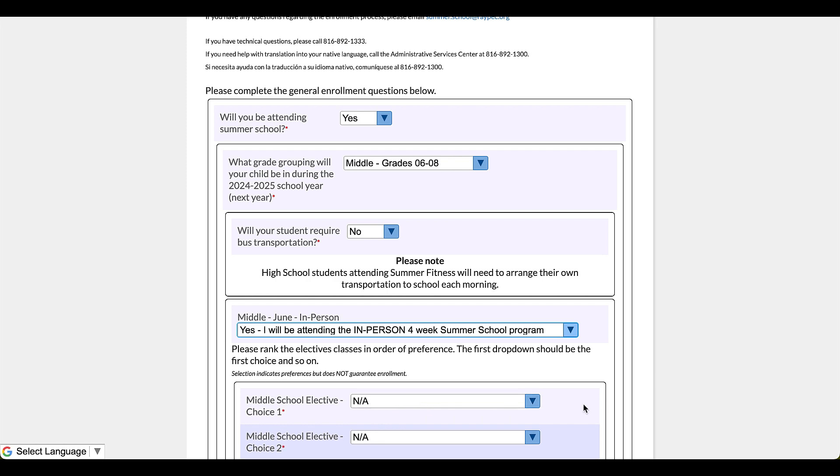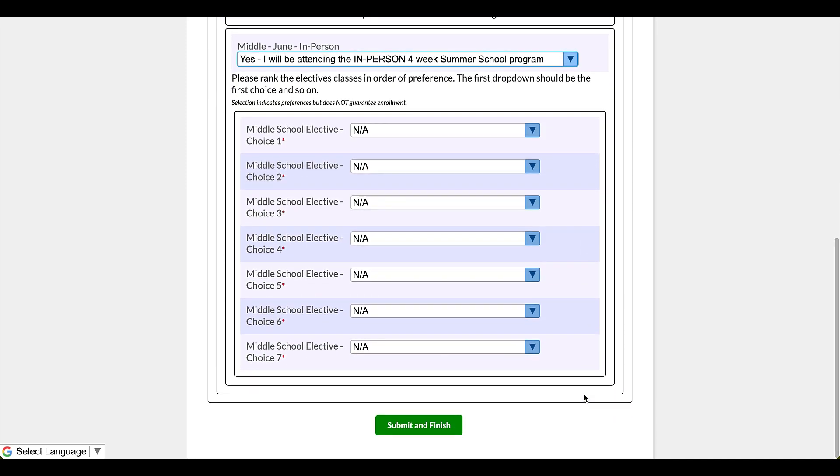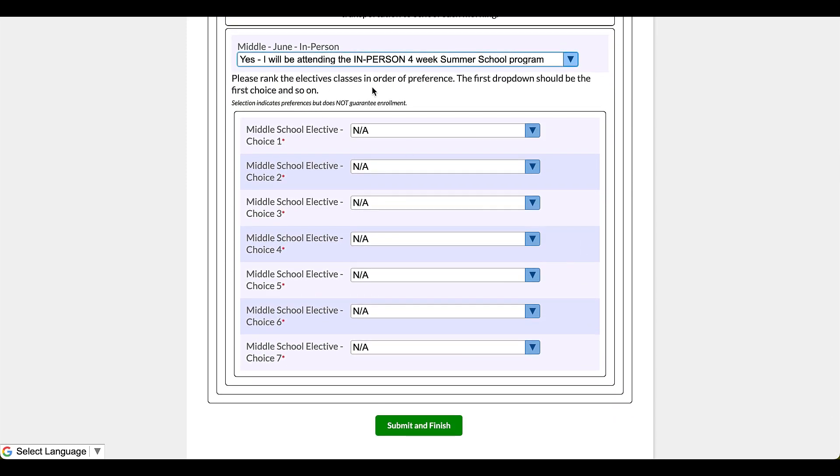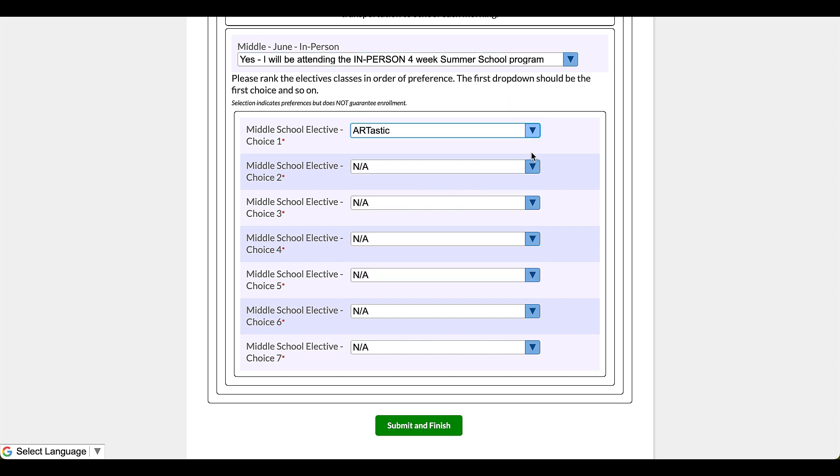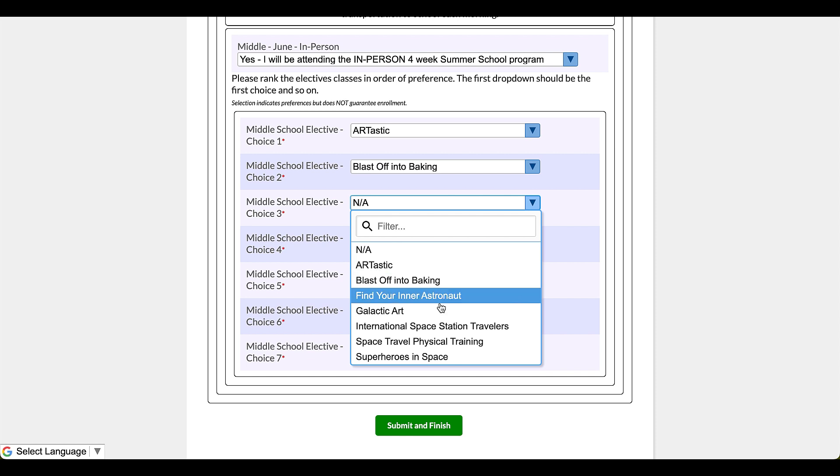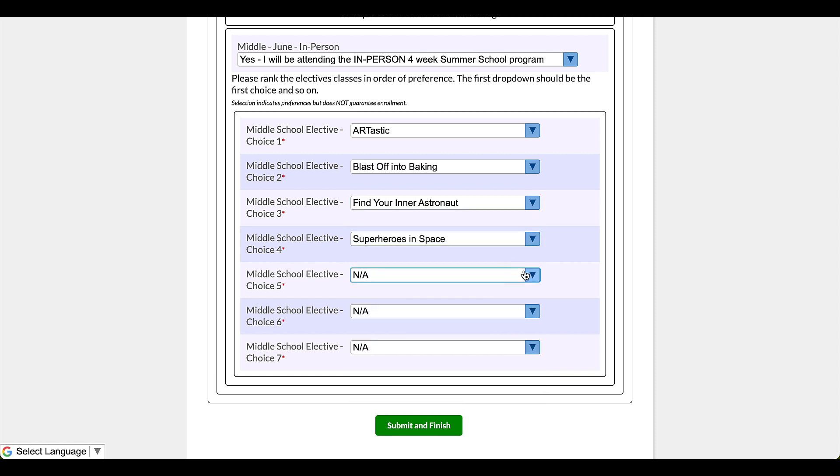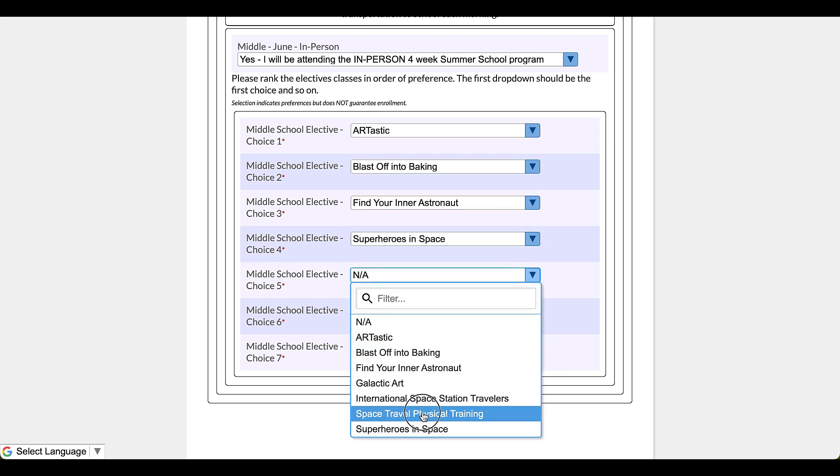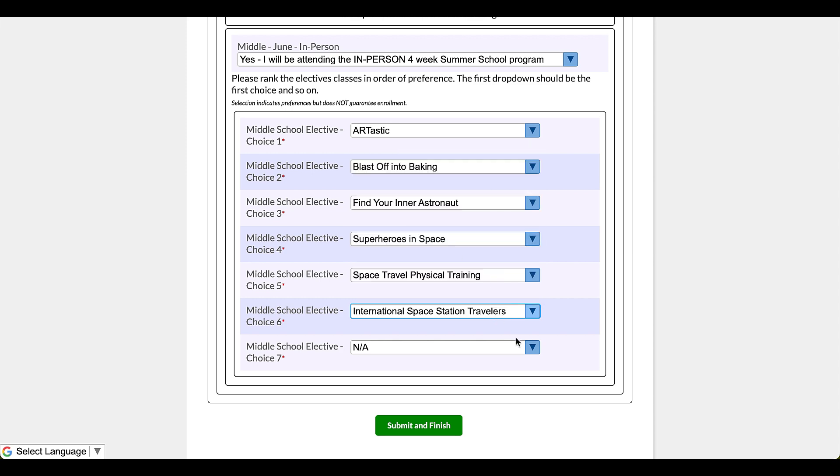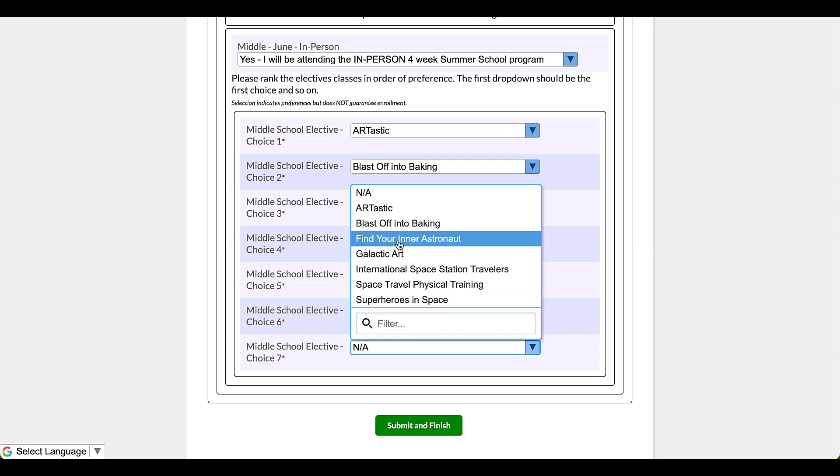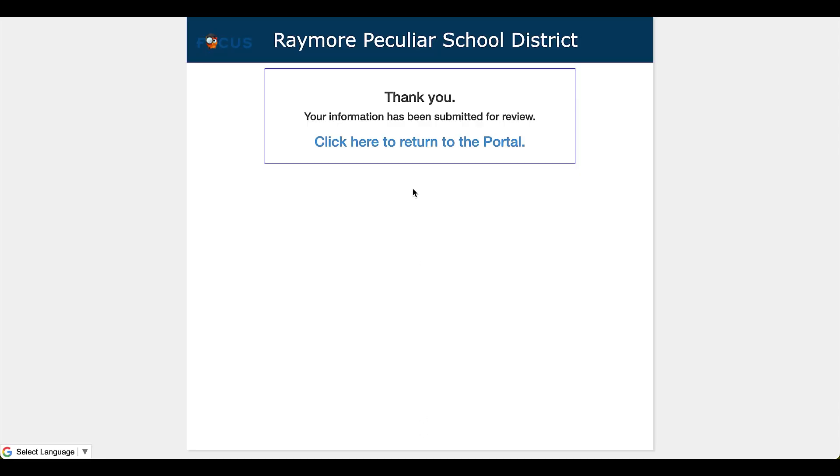And yes, I will be attending the four week summer school program. Now look here, it says please rank the electives classes in order of preference. The first drop down should be the first choice and so on, so like the second option would be your second most desired course. All right, so let's go look at these. So I could go right on down the list and make my selections accordingly. Okay, I'm going to go ahead and finalize that and submit that. Okay, submit and finish and I am done.